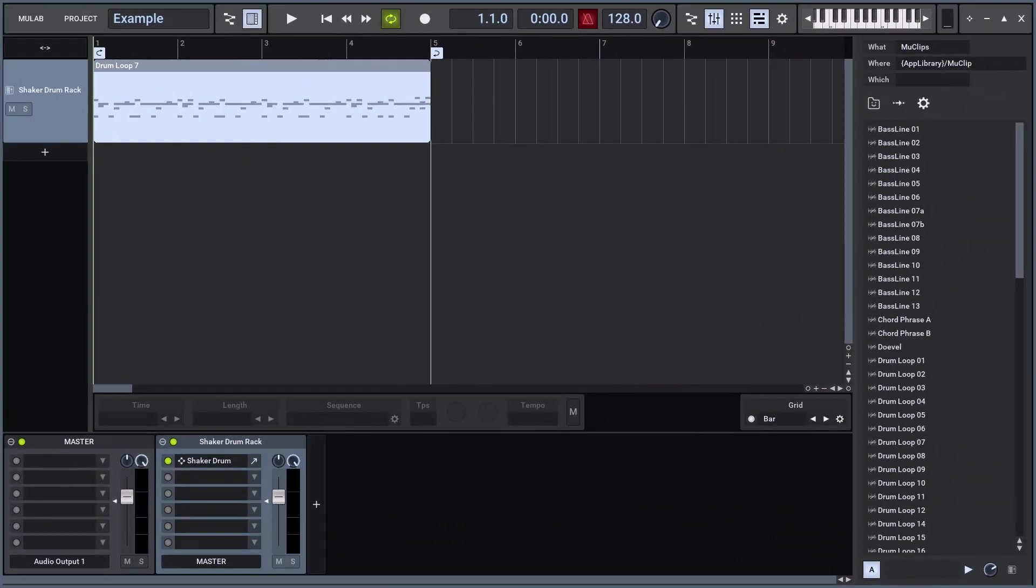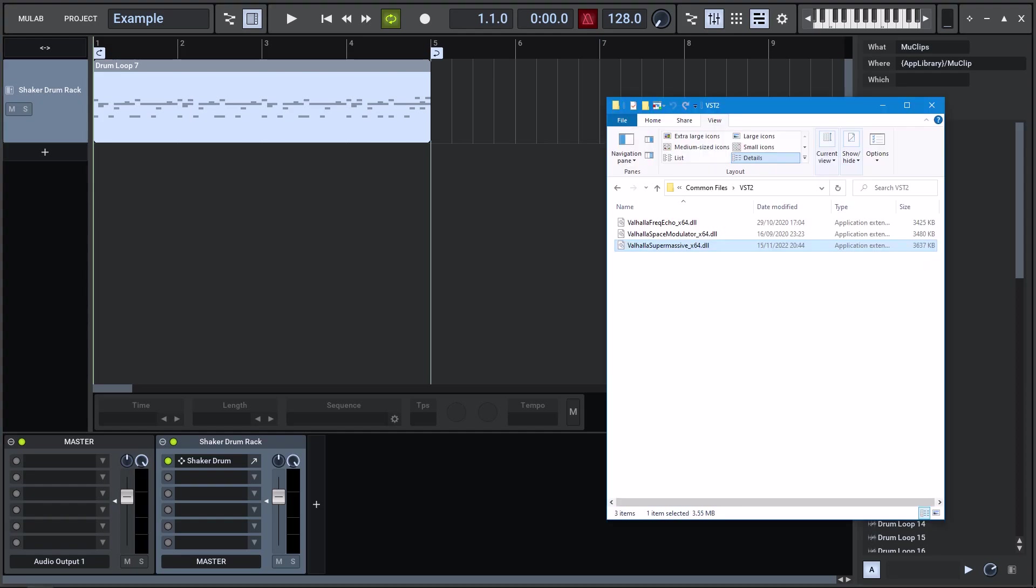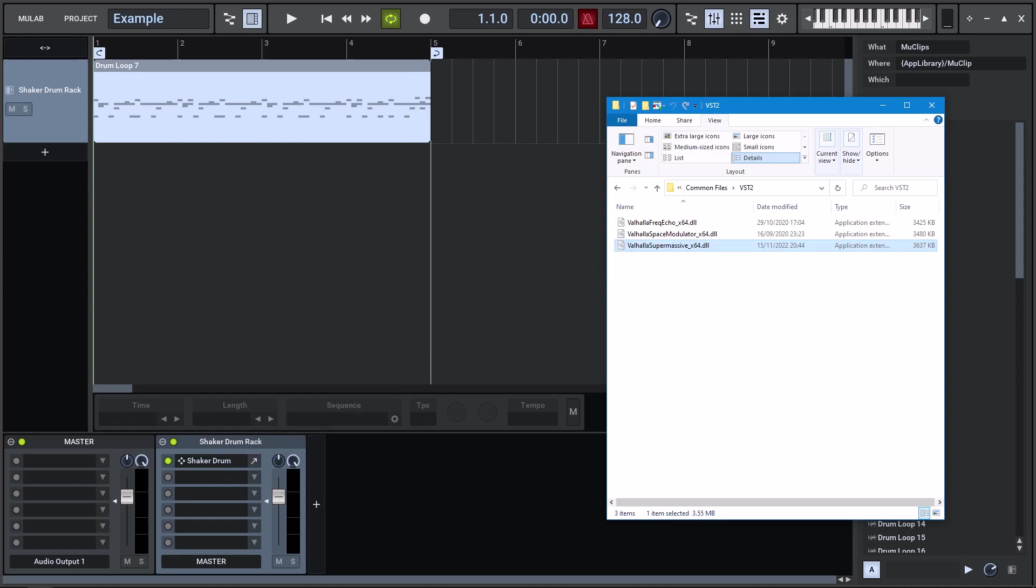In Mulab, you can insert plugins in various ways. For new plugins, you can drag-drop the plugin DLL file from a system file browser onto a rack slot.